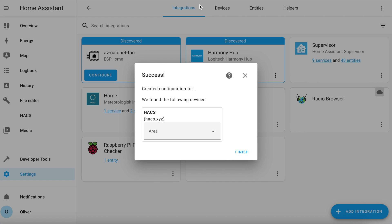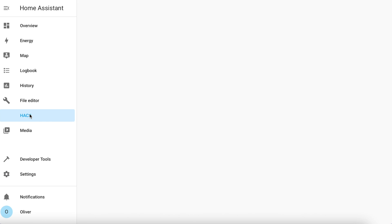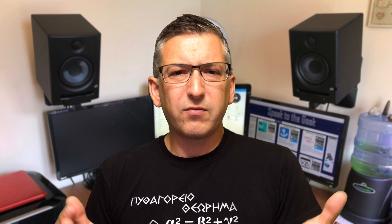The integration should now be giving you a success message that they've found HACS, so just click on Finish to complete it. If all went well, you should see a new menu on the left-hand side called HACS. Click on that, open it up — it's all there and ready to go.